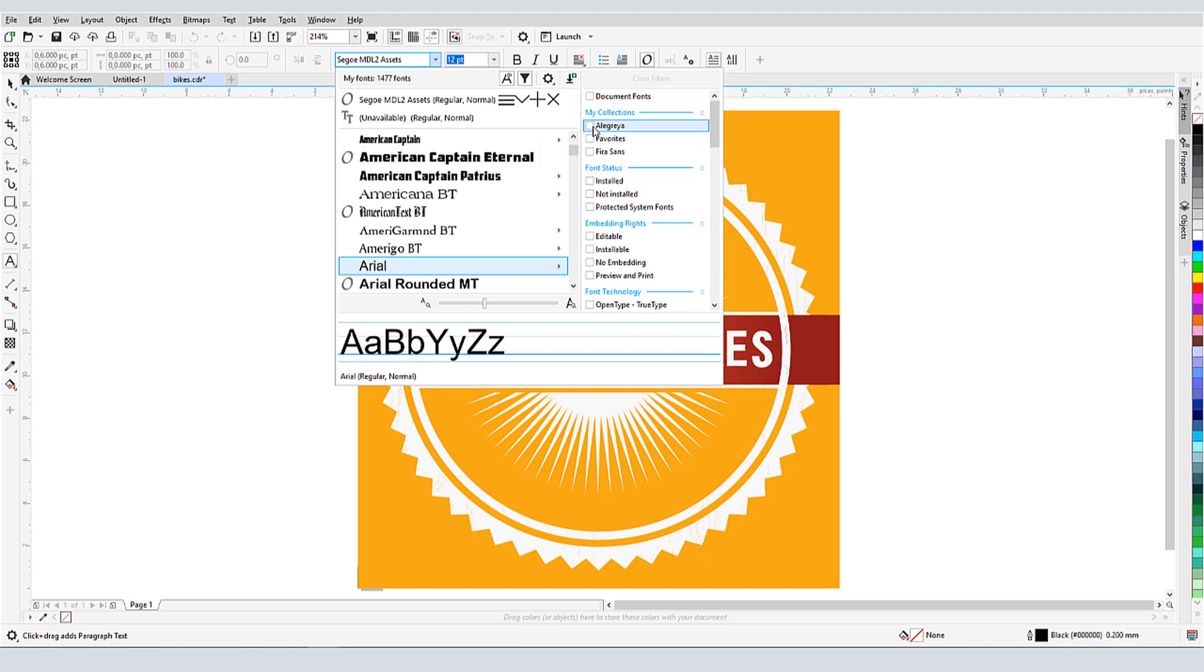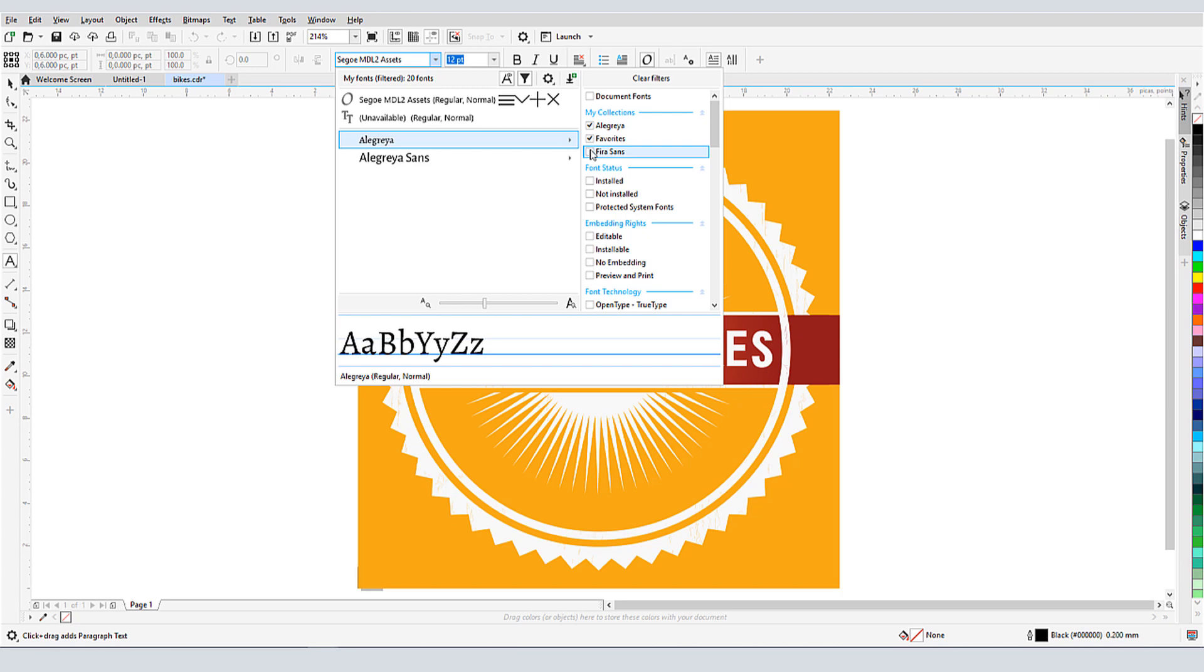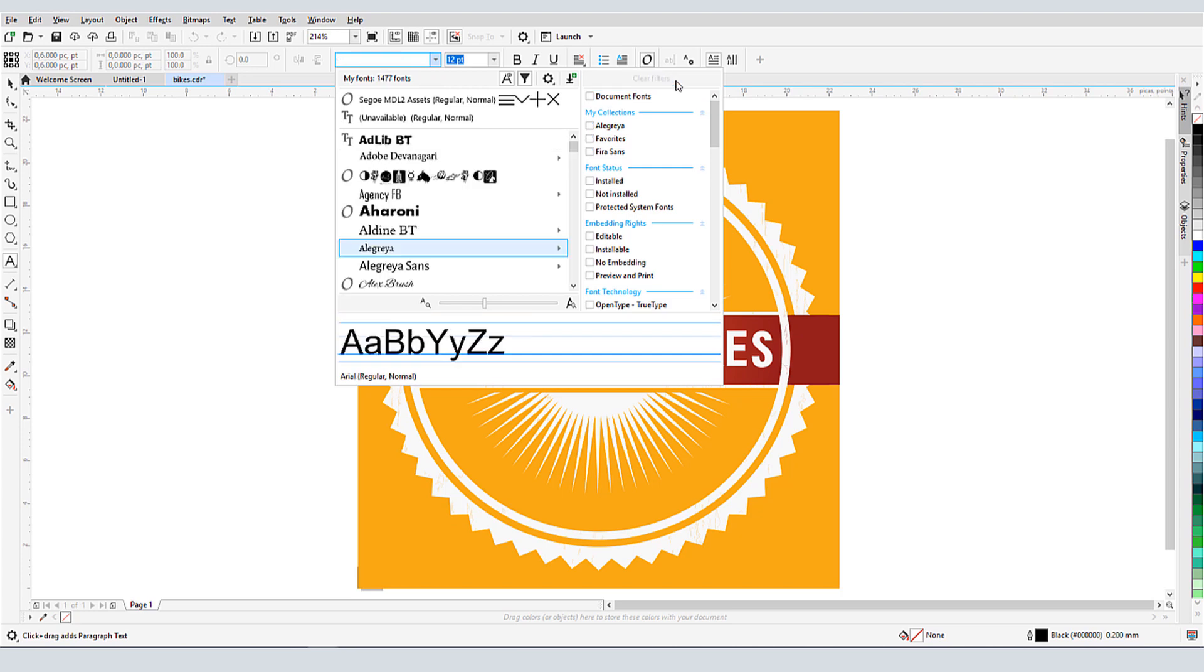Font Collections can be created in the Font Manager, which will be covered in a separate tutorial. If I download fonts from Corel, these will automatically be added as a font collection. I can clear all filters with this button.